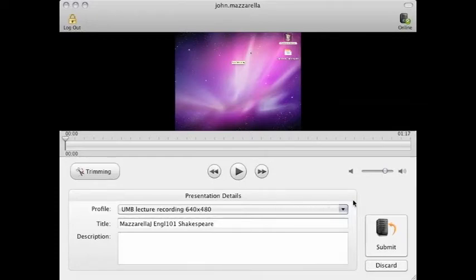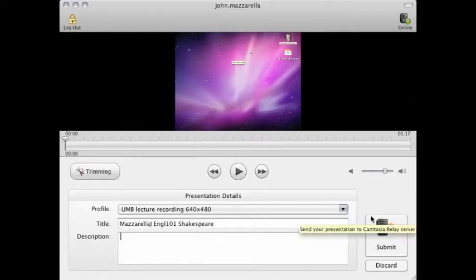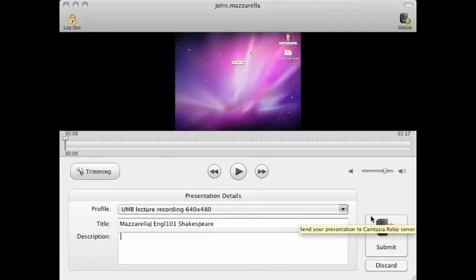Once you're ready, you can click on the submit button to upload. Now this will take some time, and the longer your video is, the longer it will take. So don't push submit until you're ready to leave your computer uninterrupted while it uploads.